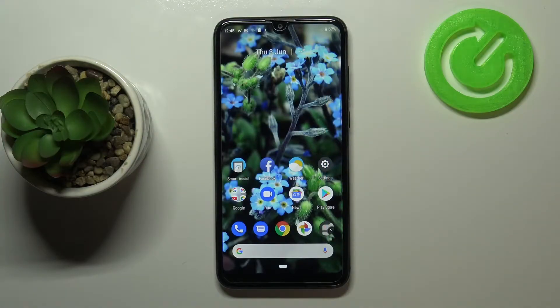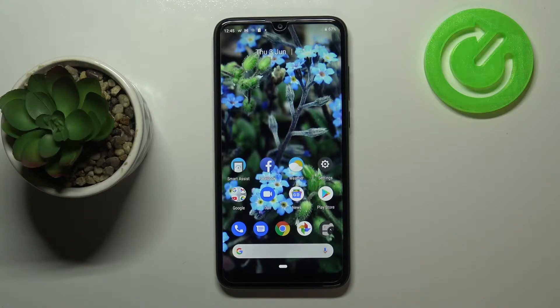Hi everyone, here we've got Wiko View 3 and let me share with you how to change SIM PIN on this device.